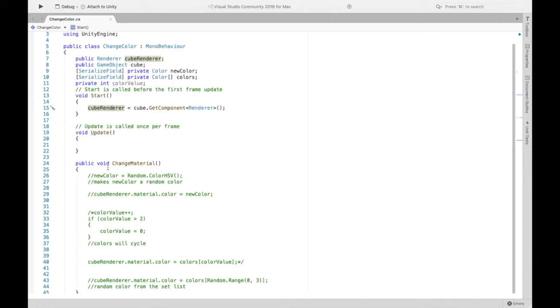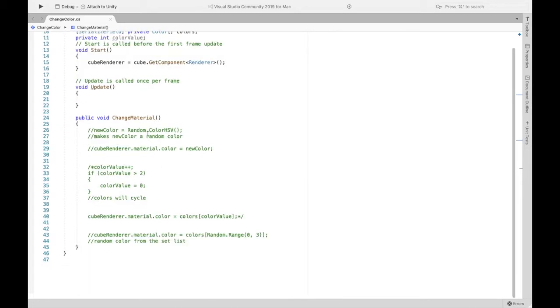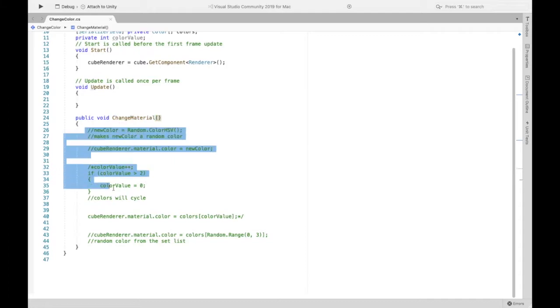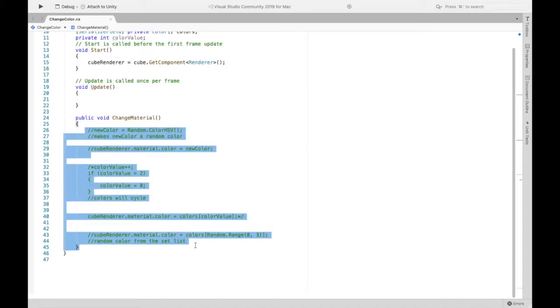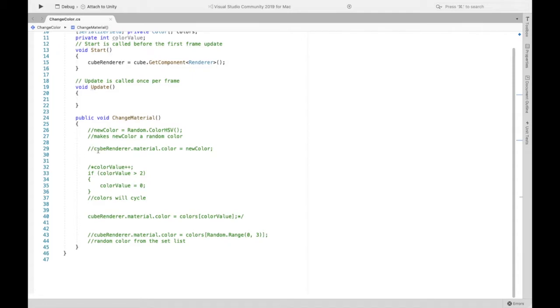Now I've created this public method, the public part's really important because you need this later and it's called change material and we are going to essentially tell the button to complete change material when it is clicked. Now as you can see there's a lot of code in here and this is going to be for all the different ways or the functions of the button so let's first go over the first one.